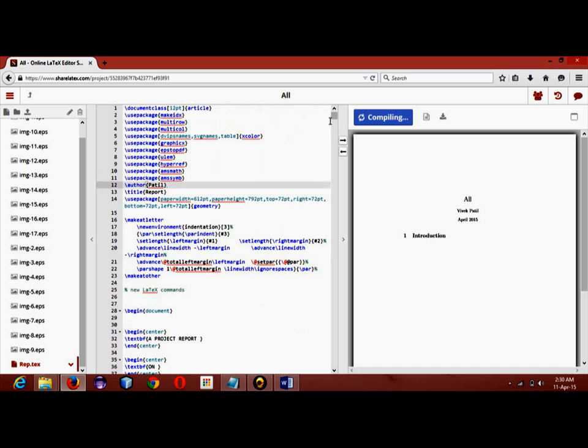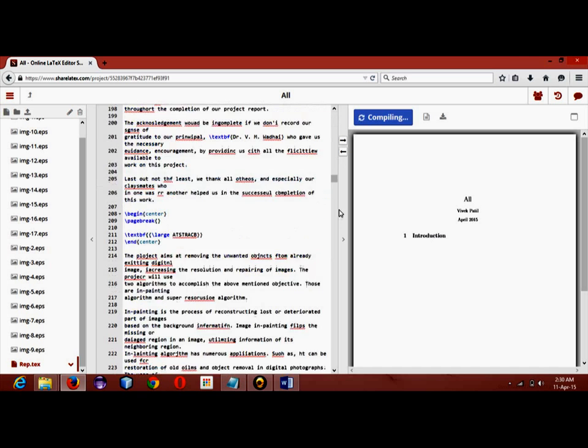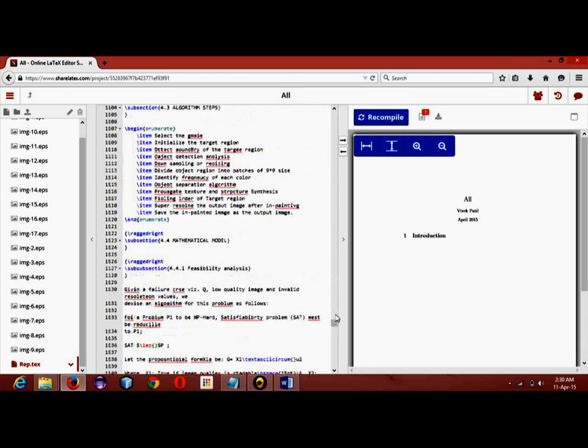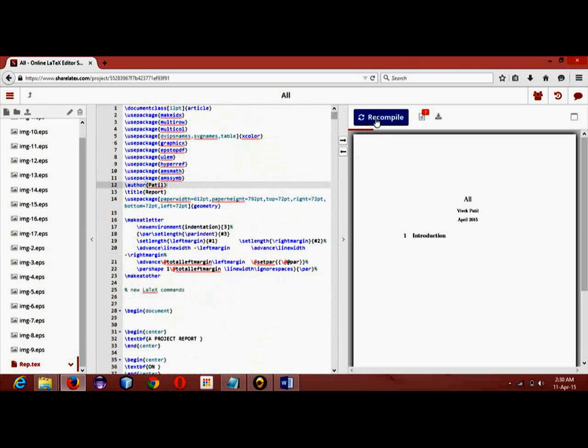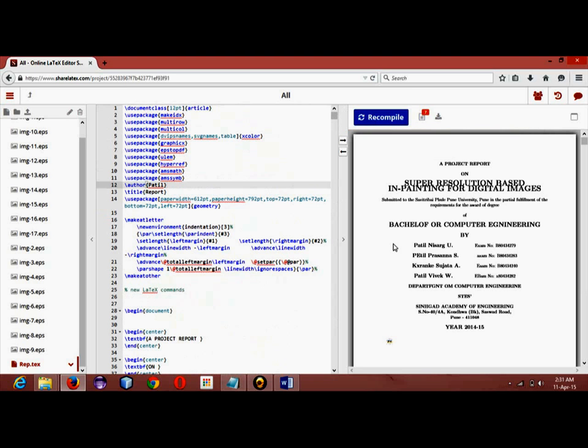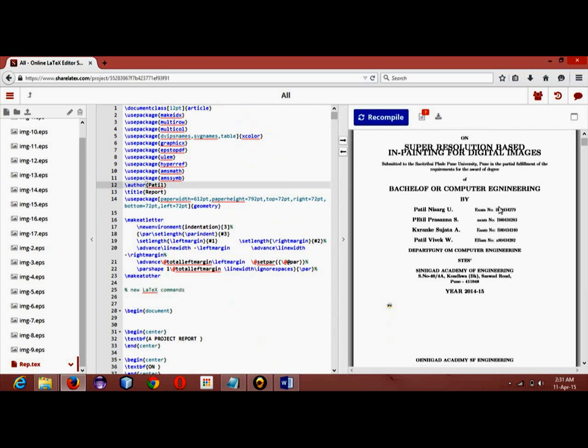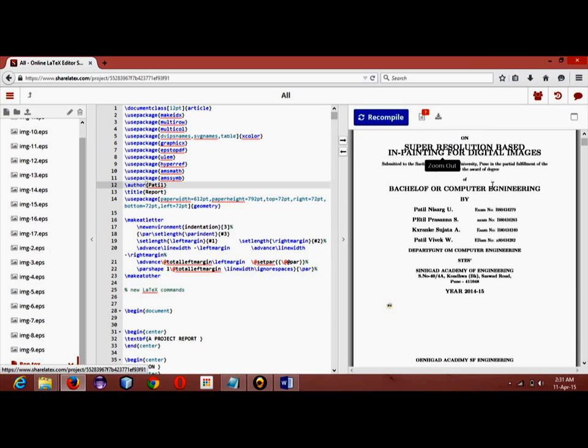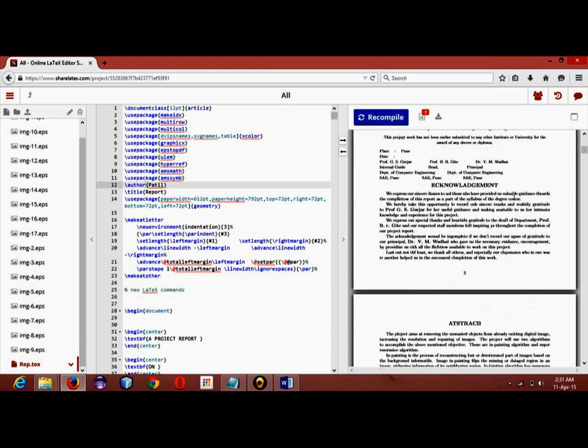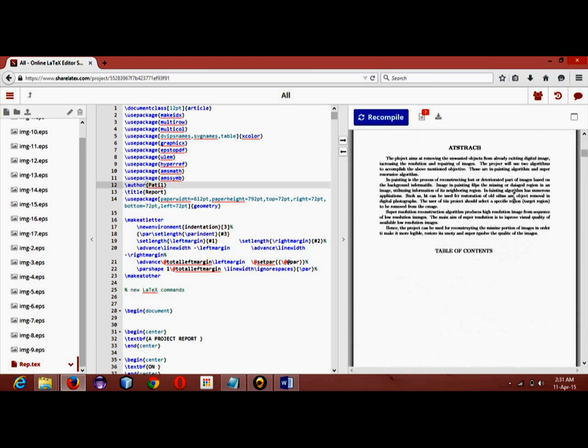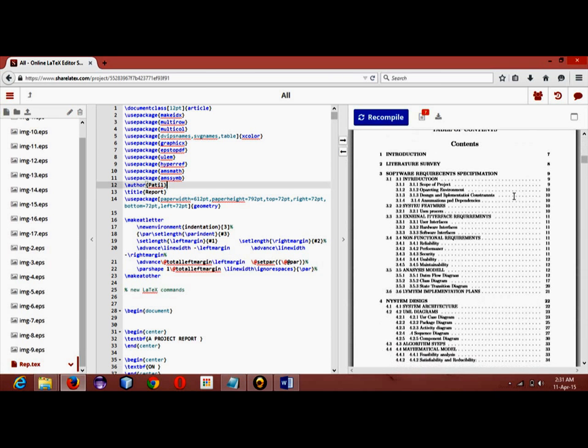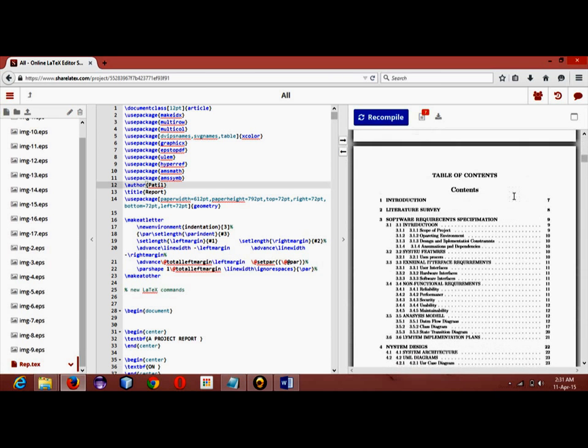Actually it is a bigger document, so it is taking so much time. Once compilation is completed, this will load. And as you can see, the report is being generated exactly as I had it in Word.